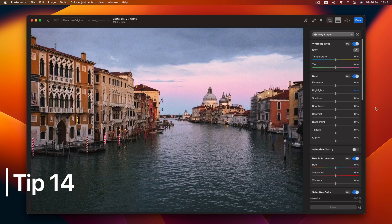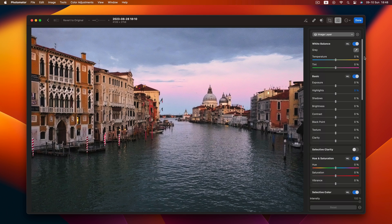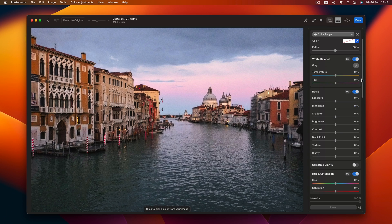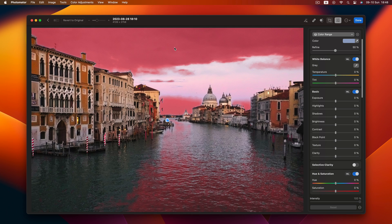Tip 14. Targeting the sky. When you only want to affect clouds and their reflection, ditch the sky mask. Use a color range mask instead. Precision at its finest.